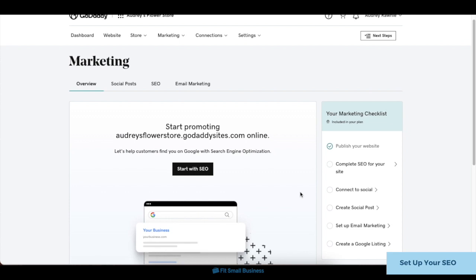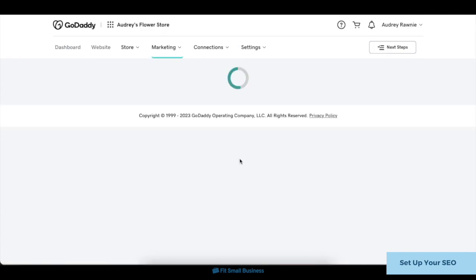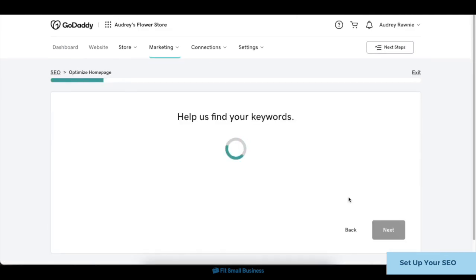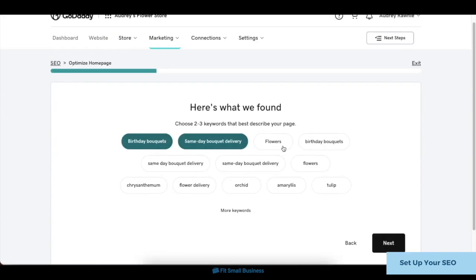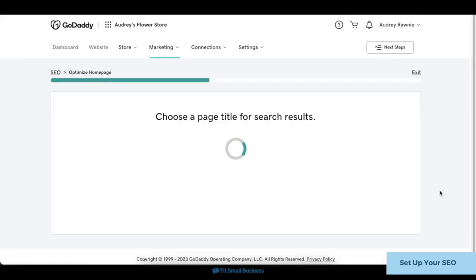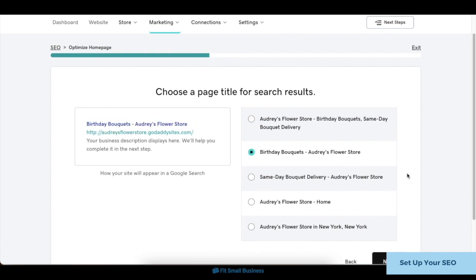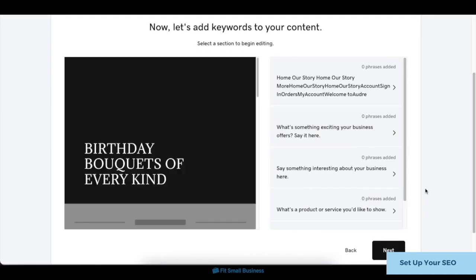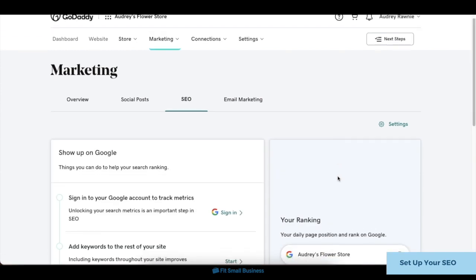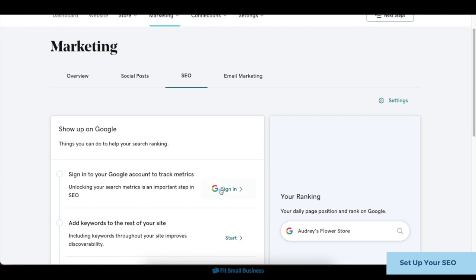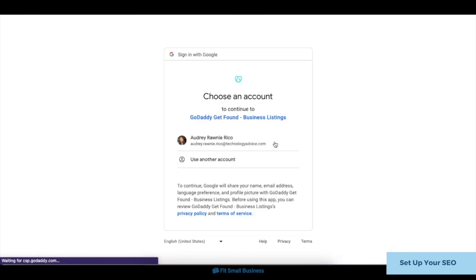To set up your SEO, click on the SEO tab, then click on the Start button. GoDaddy will then show you a series of prompts to set up your site's SEO keywords. You'll need to input your site's main key phrases, add keywords and descriptions, and refine your on-page text and more. You can also monitor the effectiveness of your site's SEO on Google by connecting with your Google account. Under the same SEO tab, click on the Google Sign-In button, then choose a Google account to connect to.